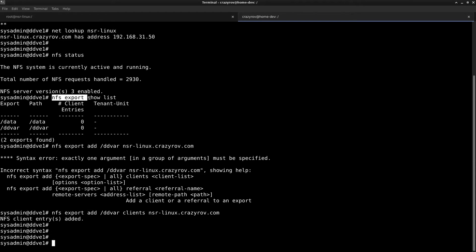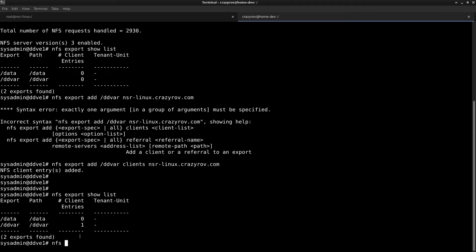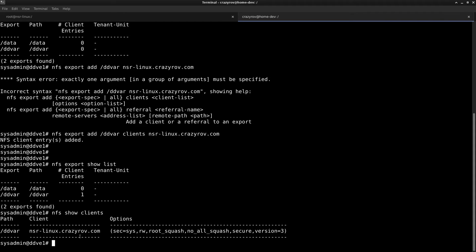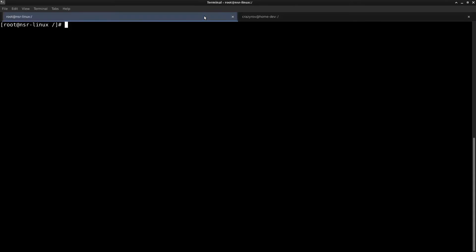If I run this command again, you will see that it has one client now. To show which client is having access to that path, we can use the command NFS show clients. Now you can see that NSR Linux has access to the DDVAR folder.